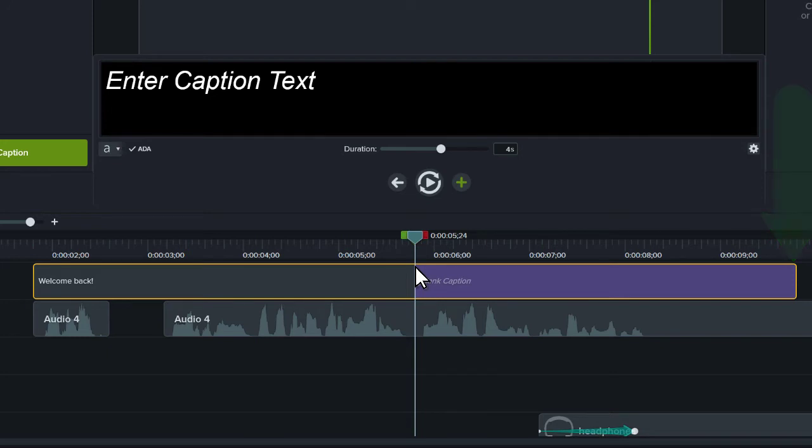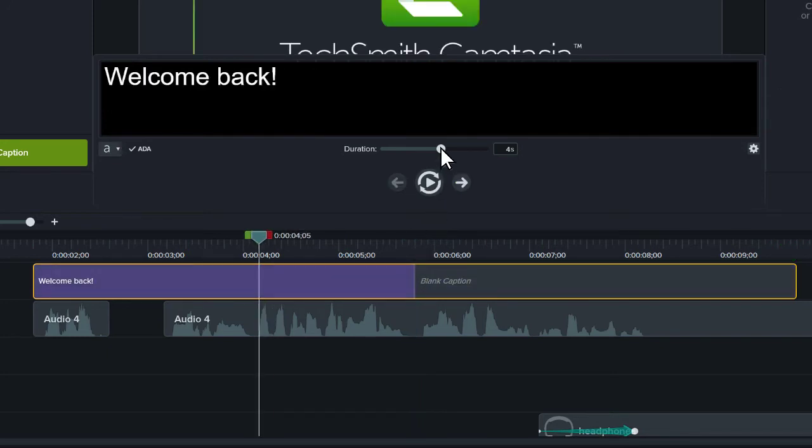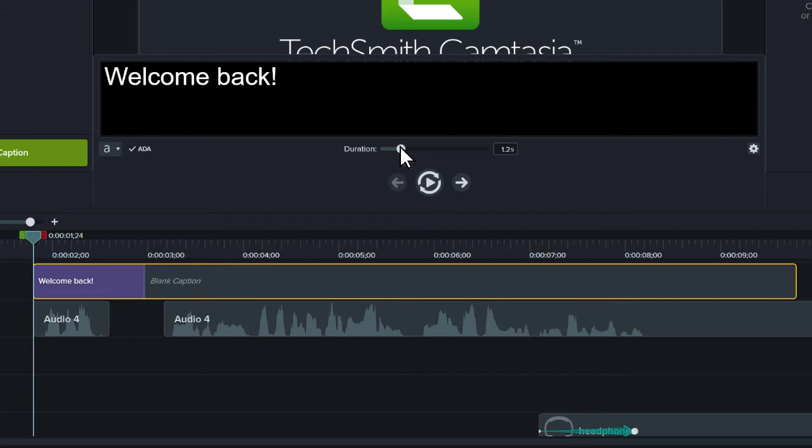To adjust the length of a caption to align with your narration, click and drag the Duration slider or drag the end of the caption on the timeline.